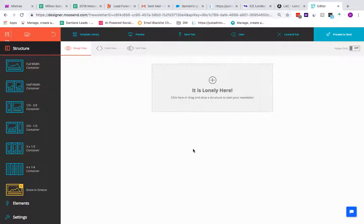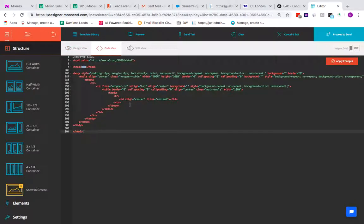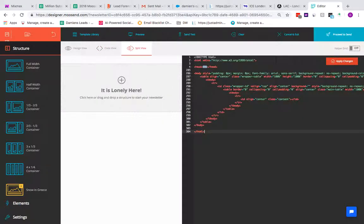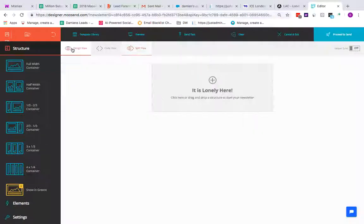This is the design view, where you start creating emails using containers and placing elements like text, pictures, and buttons within them. You can also switch to code view, which is fully editable — you can drop in code snippets or load an entire HTML template and then switch back to design. If you want to work on both simultaneously, you can split the view between code and design editor. For this demo we'll go with design view.